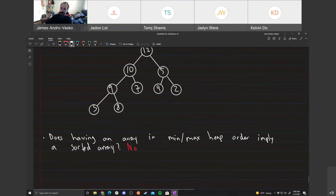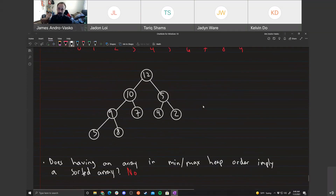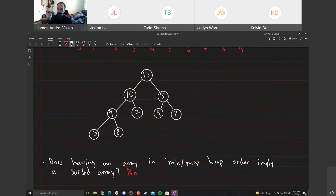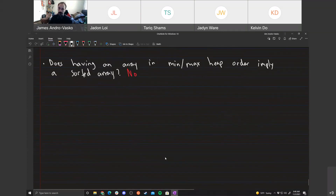If it were the case that heap order implied sorted order, that would be an issue because build heap runs in relatively fast time. We'll come back to this in a second — let's go over the runtime analysis for build heap.